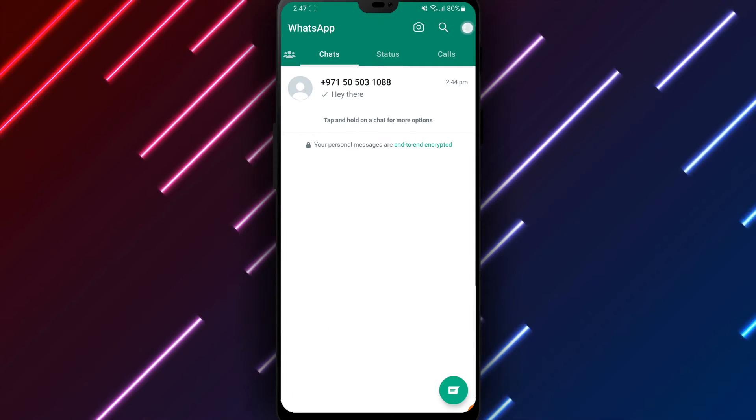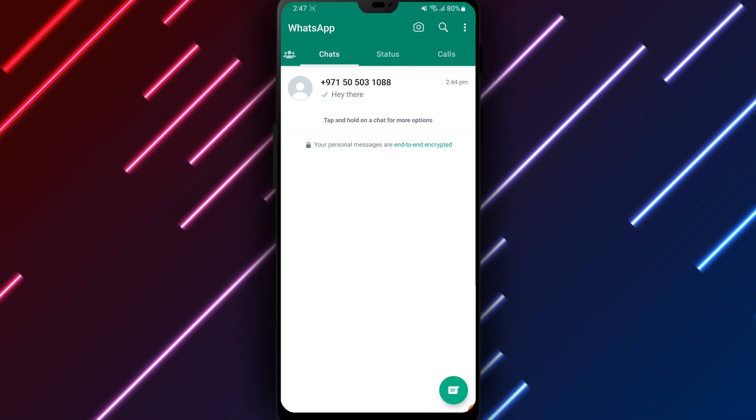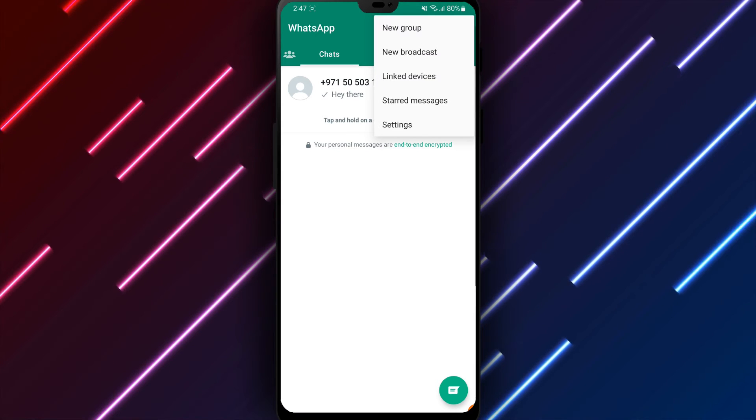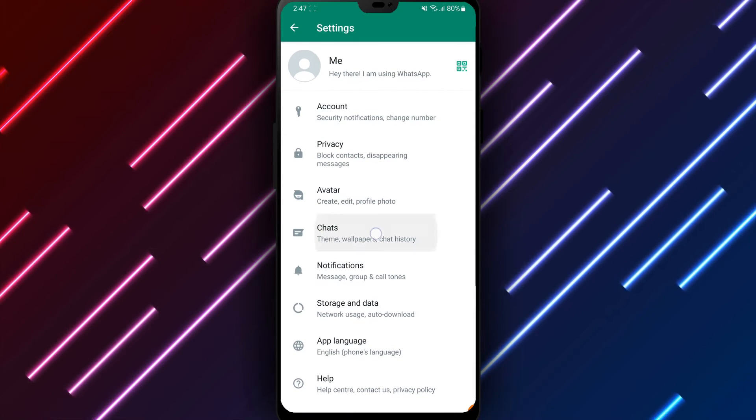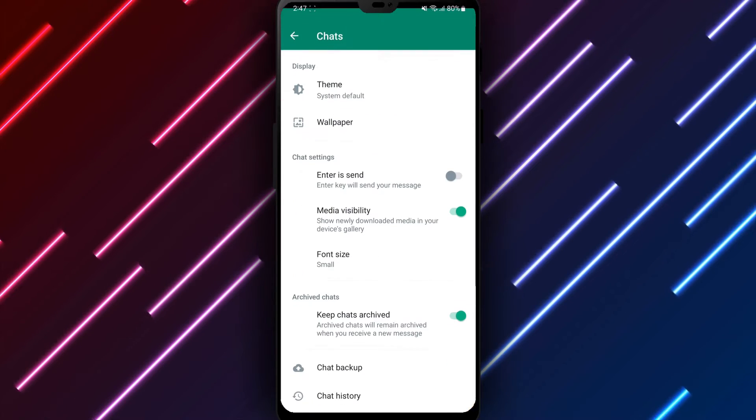Tap the three dots in the top right corner and select Settings from the menu. Look for Chats and tap to access chat settings.